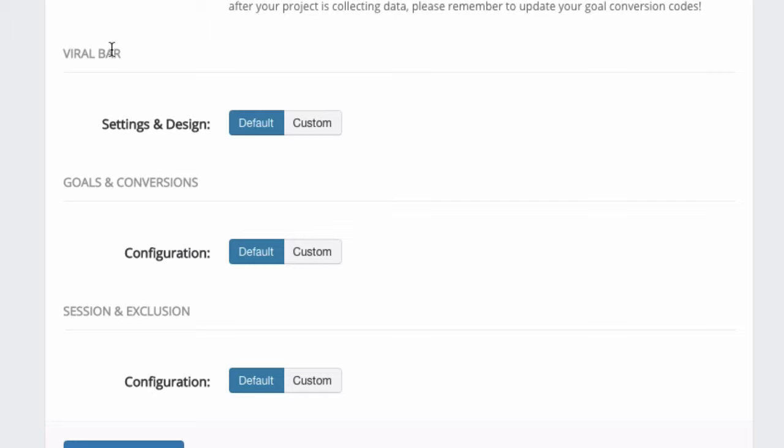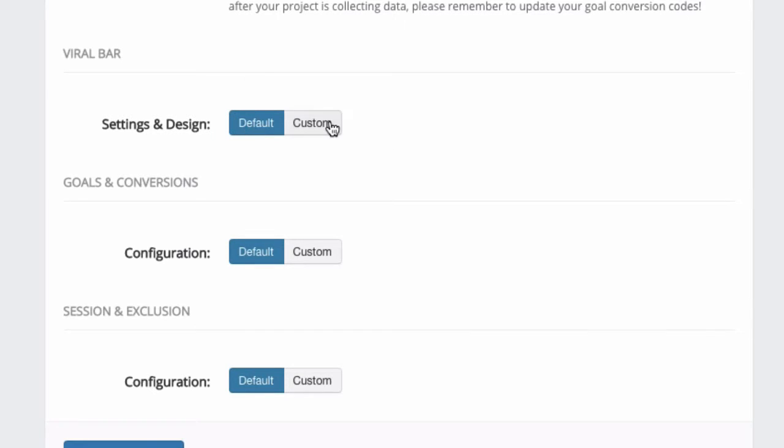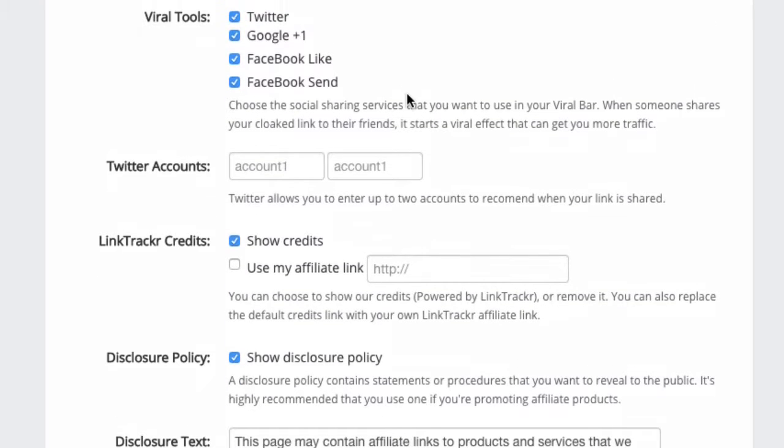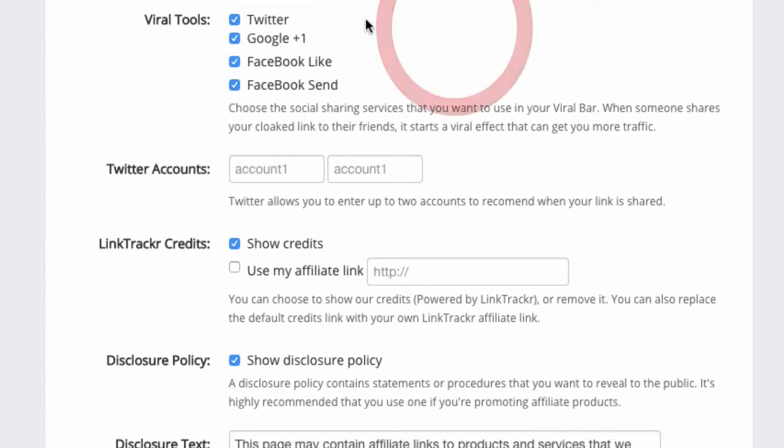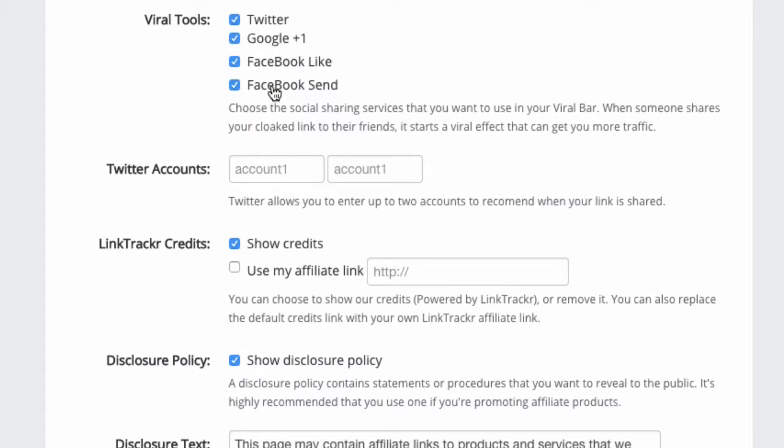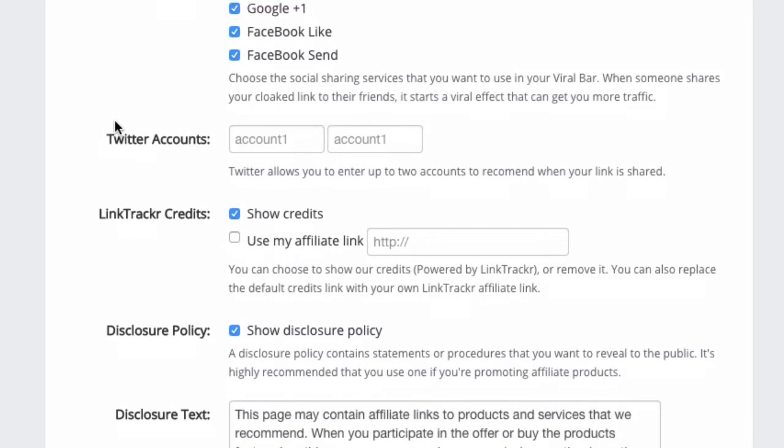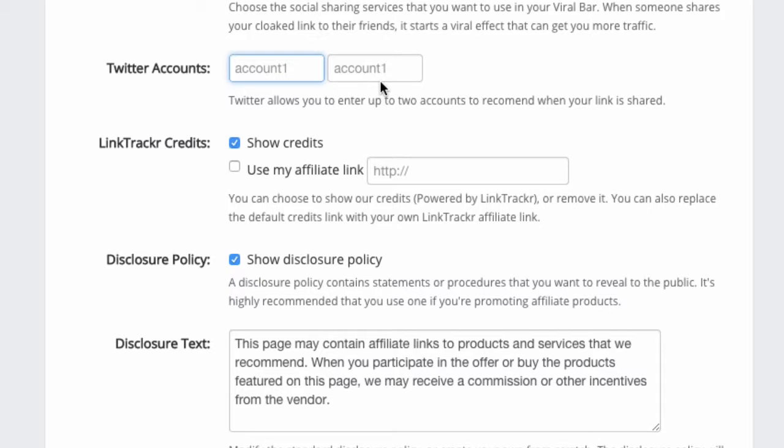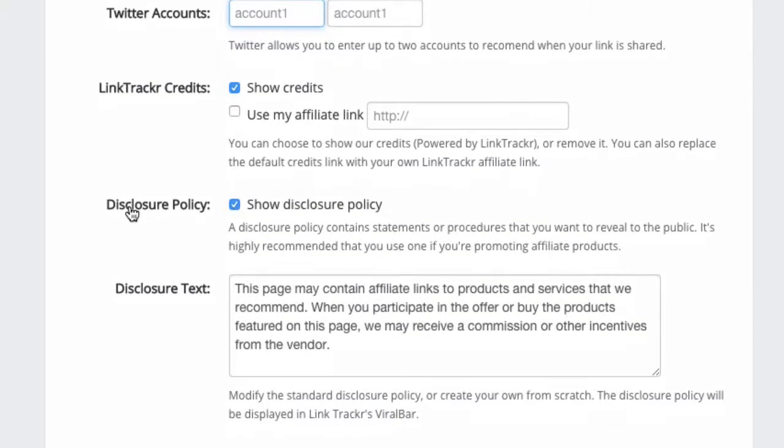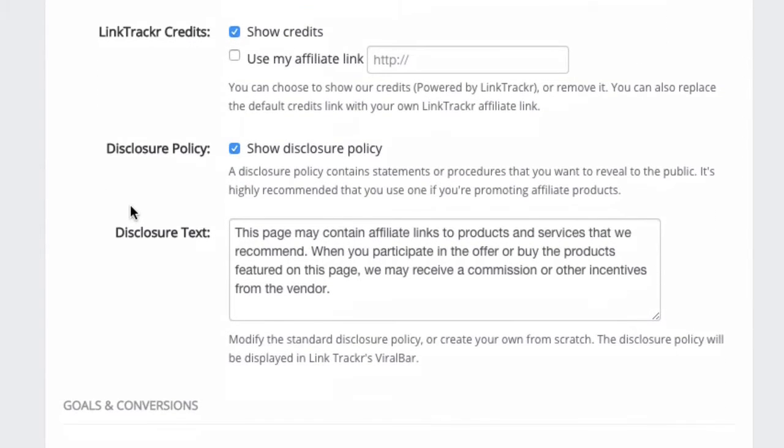You can leave it as default, or you can click on Custom. Then here you can select the different themes. You can also enable or hide certain types of social media buttons like Facebook Send, Facebook Like, etc. For Twitter, you can configure two accounts over here, and whenever your visitors share your affiliate link to Twitter, we will also include these two accounts as mentions. The rest of the options are basic and self-explanatory.